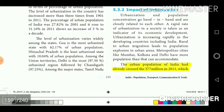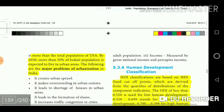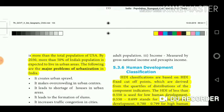The urban population of India had already crossed 377 million in 2011, which is more than the total population of the USA. By 2030, more than 50% of India's population is expected to live in urban areas. The following are the major problems of urbanization in India.